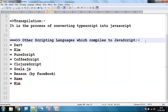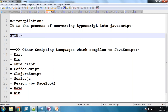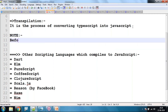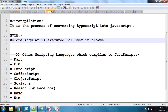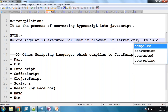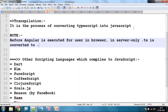Regarding the transpilation process — who does it? Before any Angular application is executed for the user in the browser, on the server itself the TypeScript is converted to JavaScript. That HTML, CSS, and converted TypeScript — now JavaScript — is sent to the user as a response for execution in the browser.